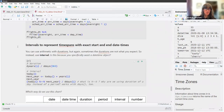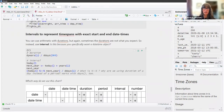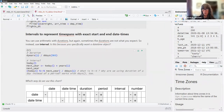Intervals can be used to represent time spans with exact start and end datetimes. You can use arithmetic with durations, but sometimes the durations are not what you'd expect — so instead use an interval.